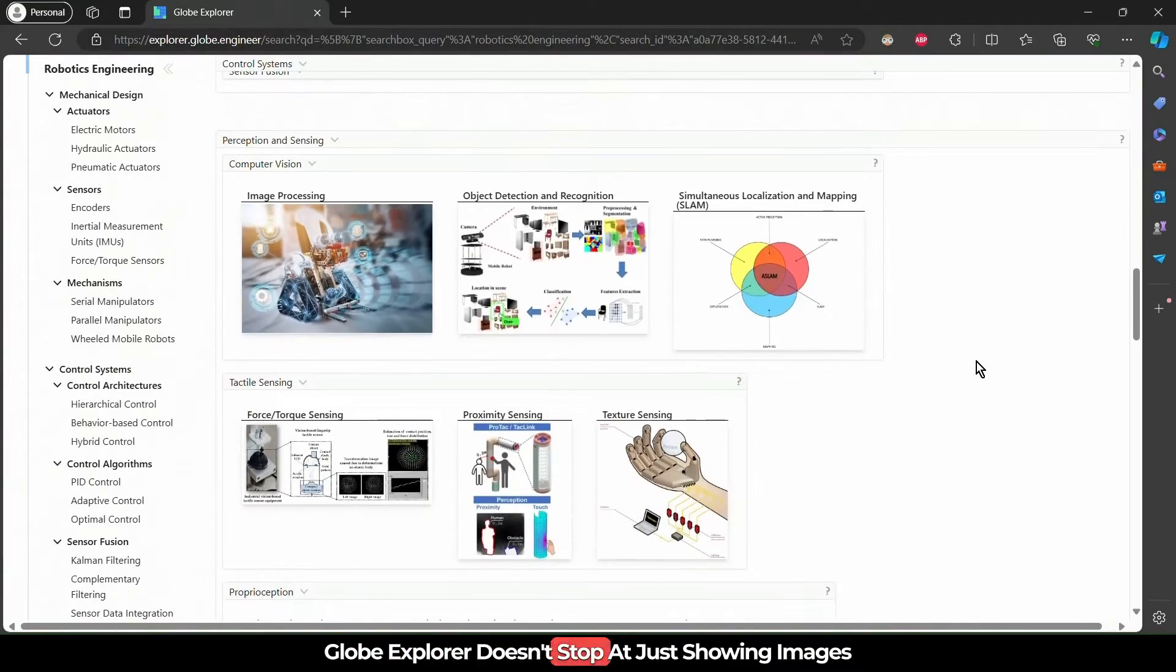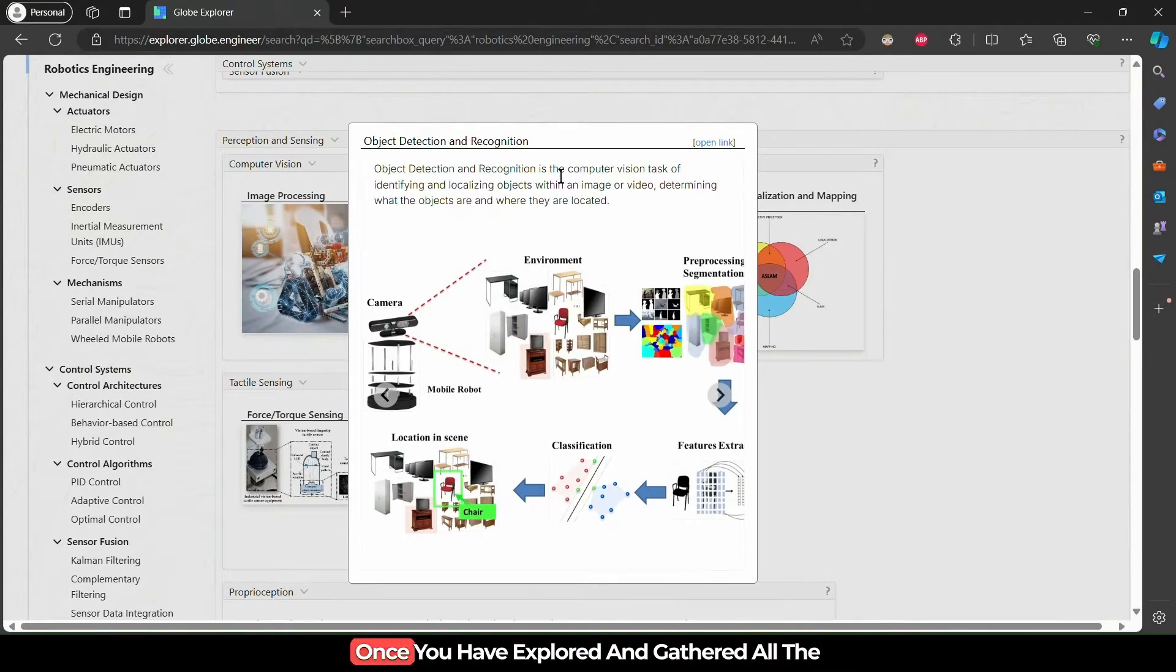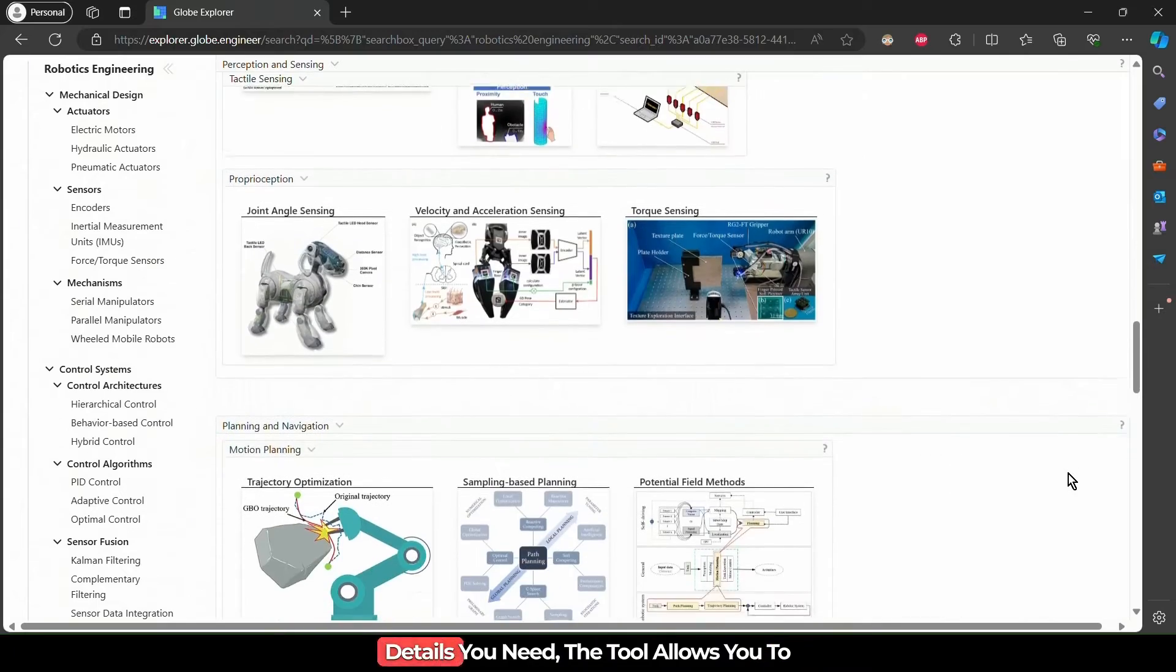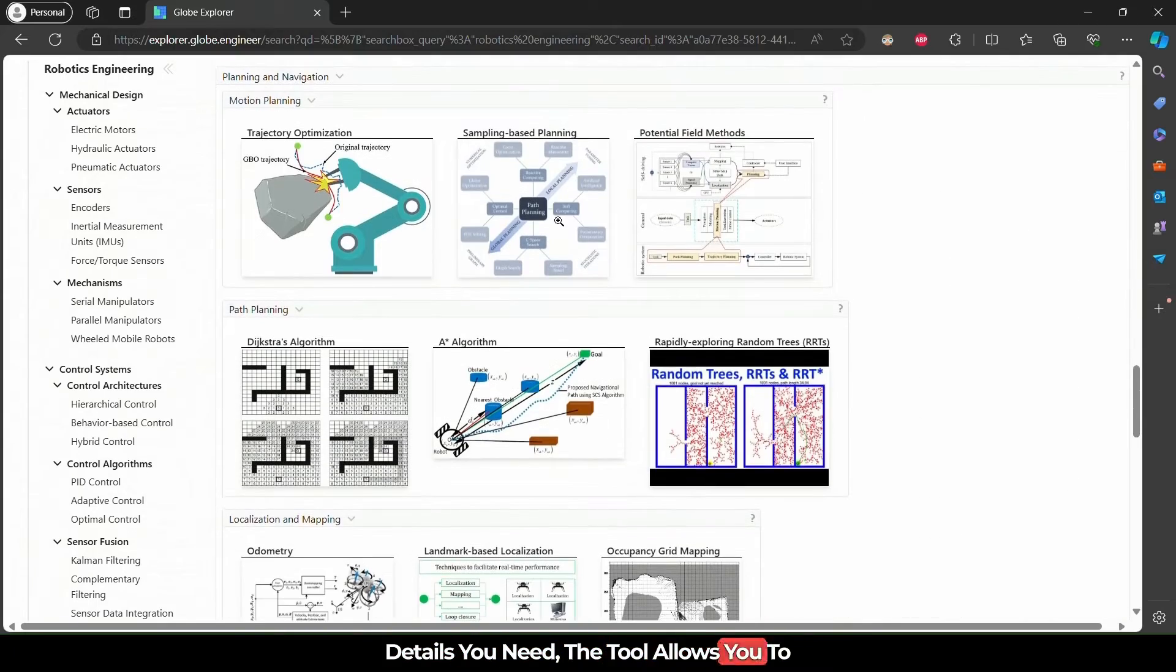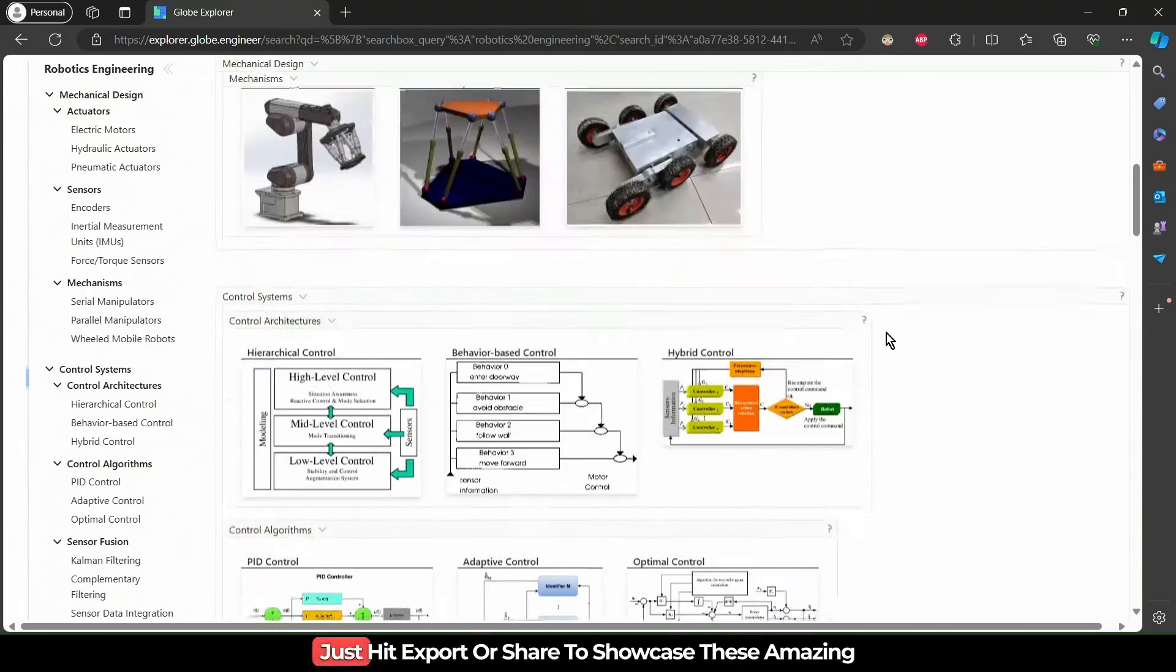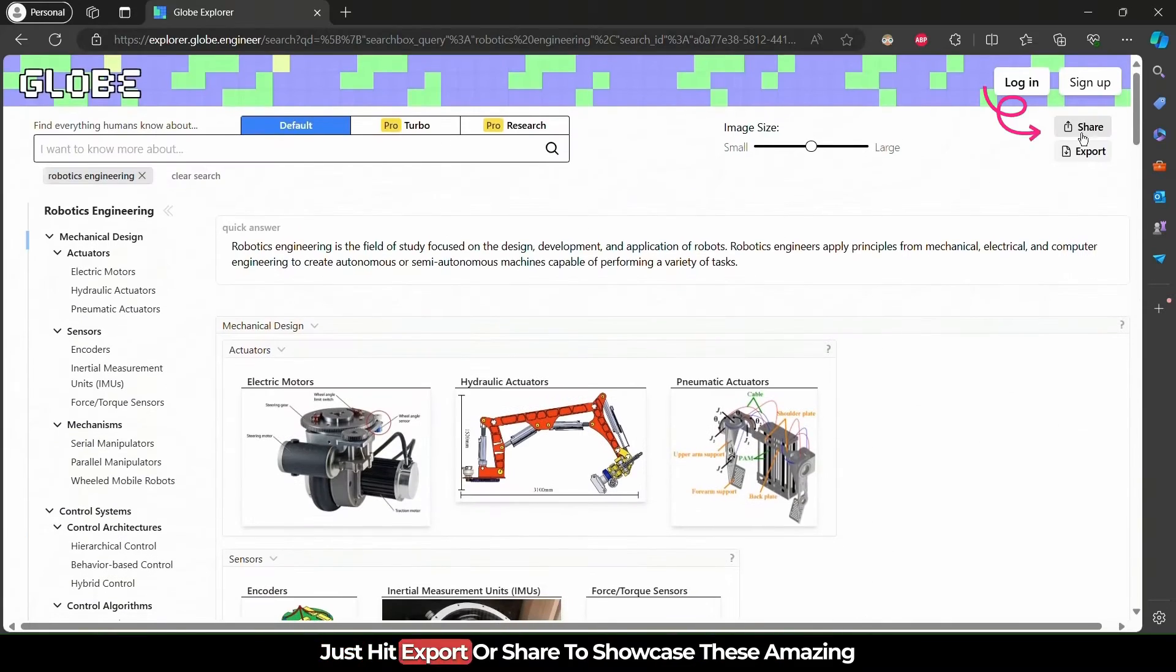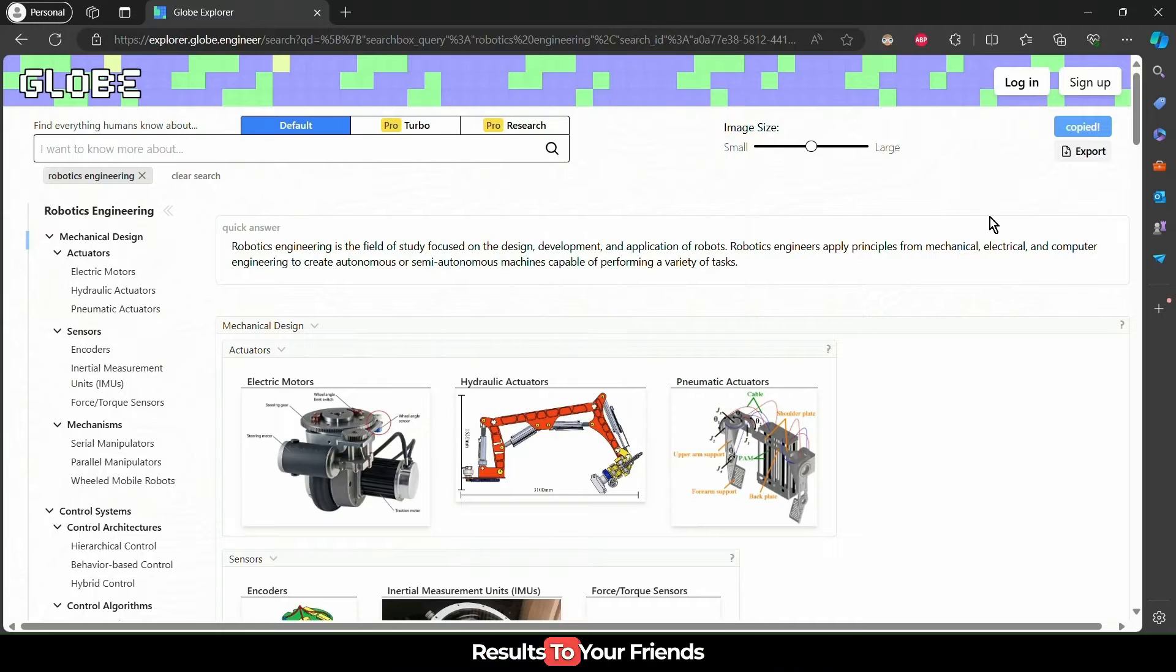Globe Explorer doesn't stop at just showing images. Once you've explored and gathered all the details you need, the tool allows you to seamlessly export or share your findings. Just hit Export or Share to showcase these amazing results to your friends.